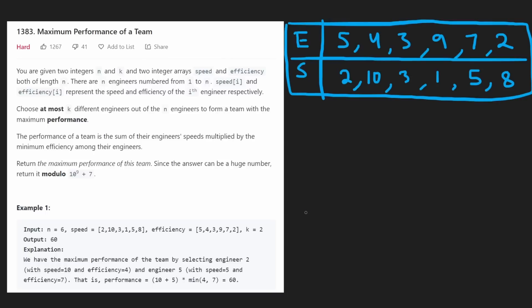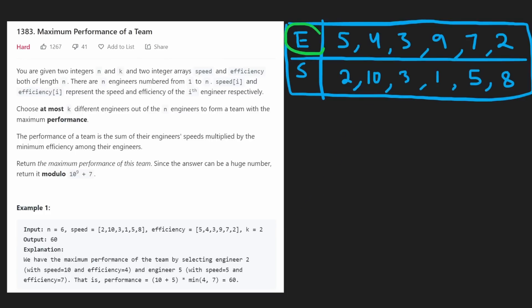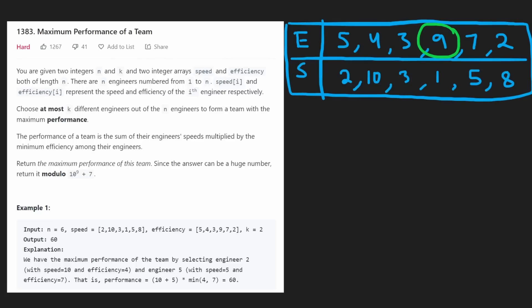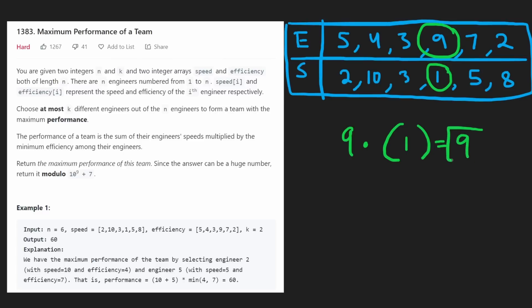There's a better way to think about this problem. Remember, we can choose at most k engineers — we don't have to choose exactly k. And when we calculate performance, we take the minimum efficiency among all engineers. So let's think differently: let's first try to maximize the efficiency. Among all efficiency values, the maximum is 9. So what's the maximum performance we can get with an efficiency of 9? That engineer has a speed of 1, so the calculation is minimum efficiency (9) times sum of speeds (1) = 9.